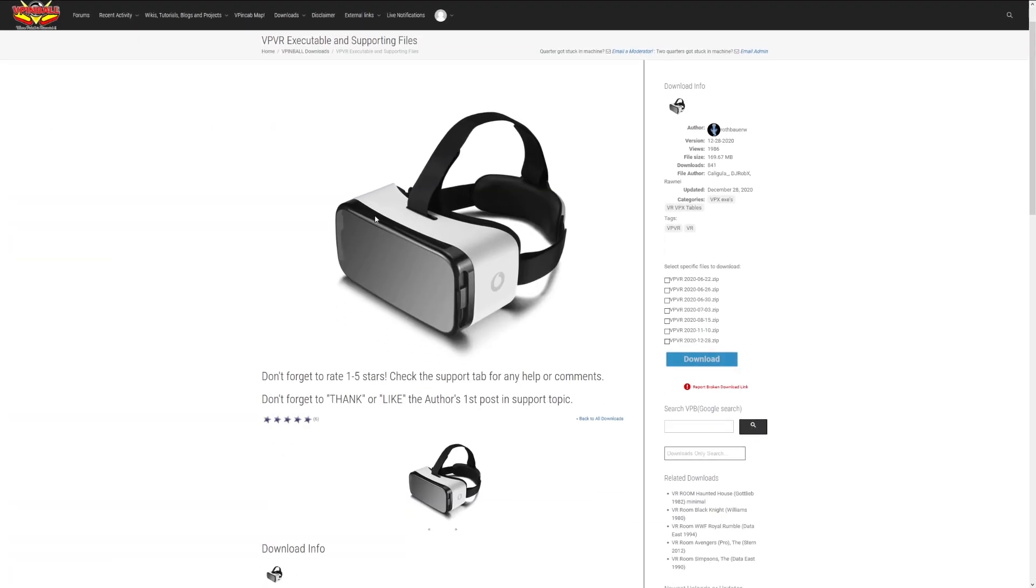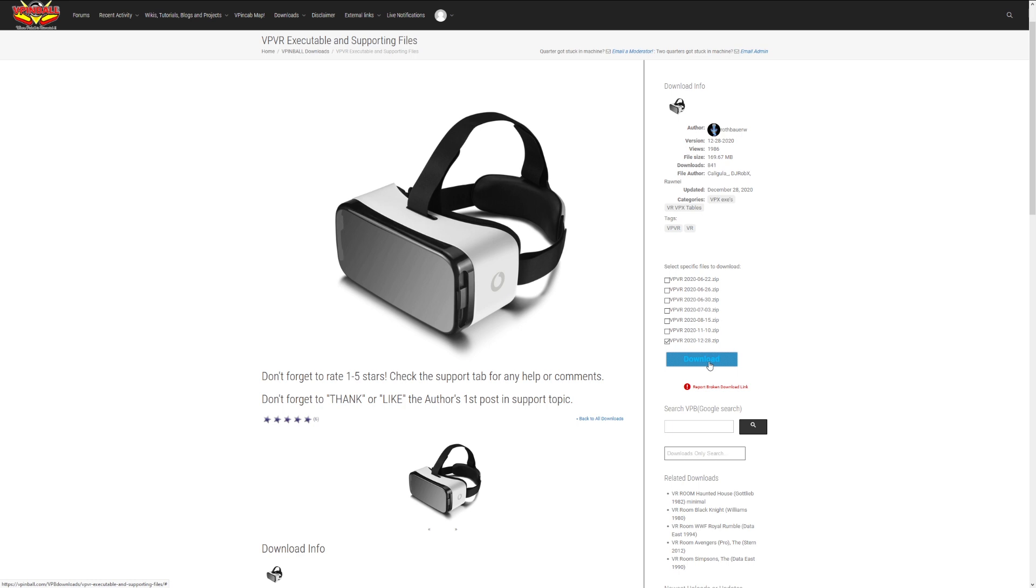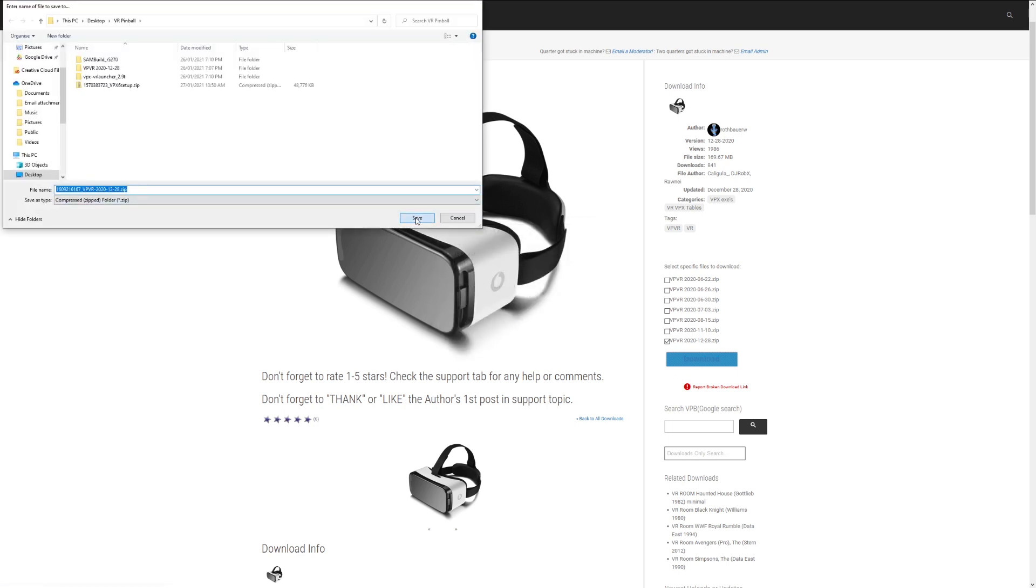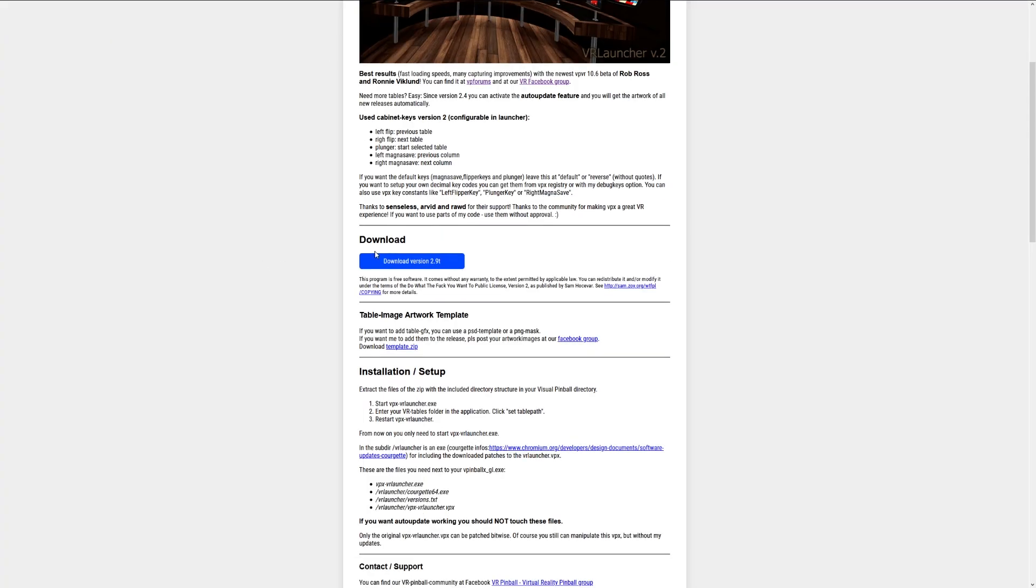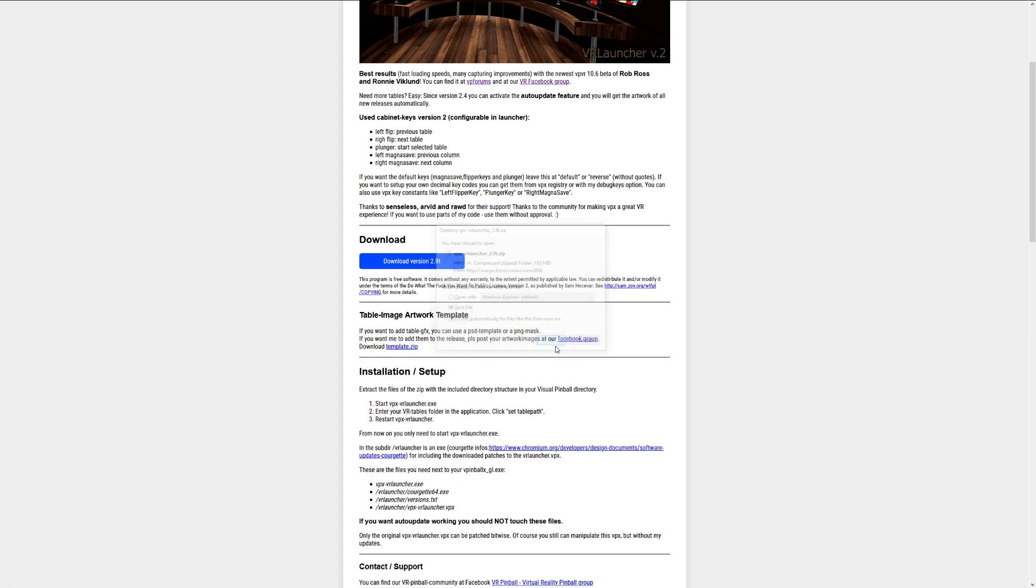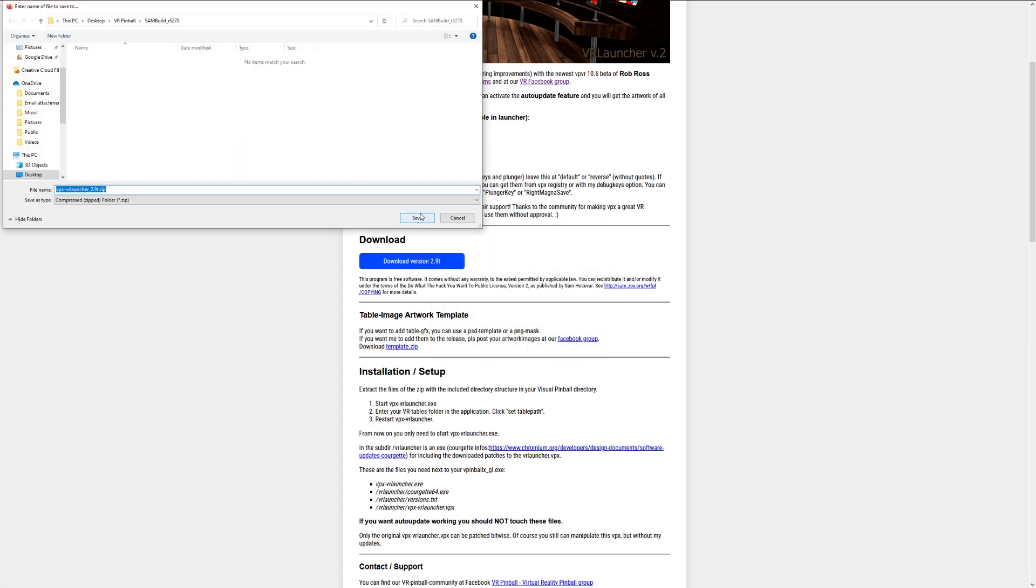You'll need the current version of VPVR. And finally, download the VR launcher. This is a front-end for all your VR tables, so you can switch tables easily without leaving VR.